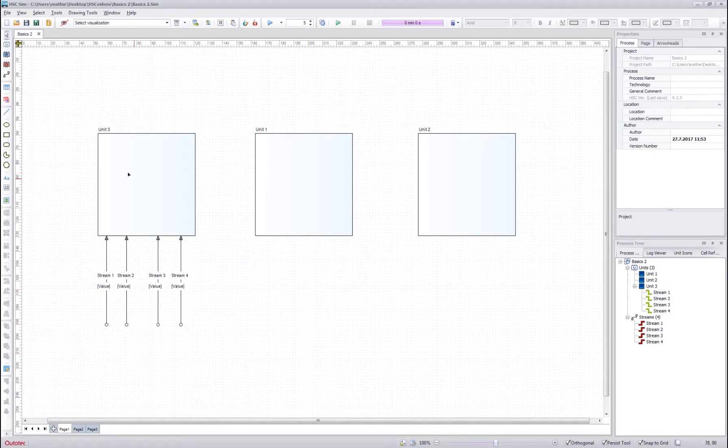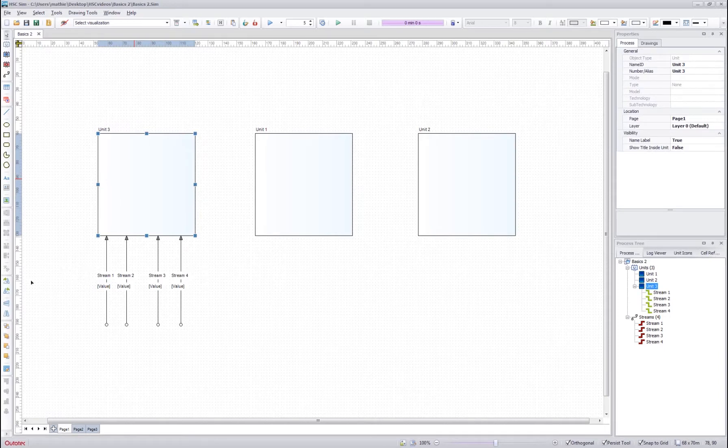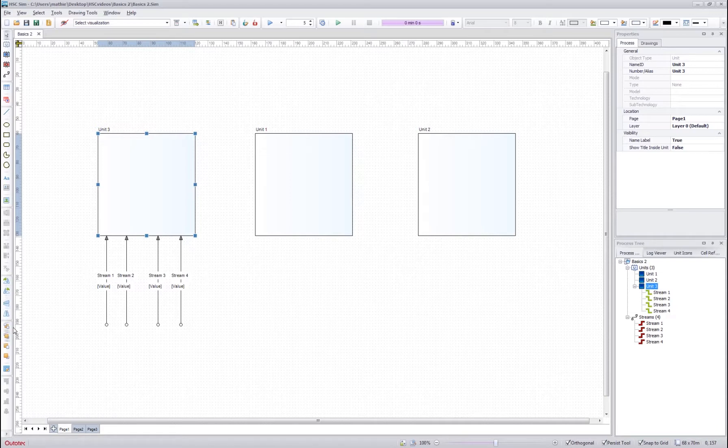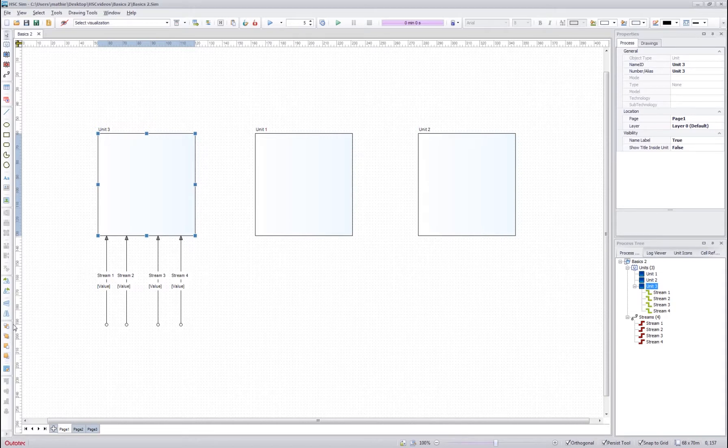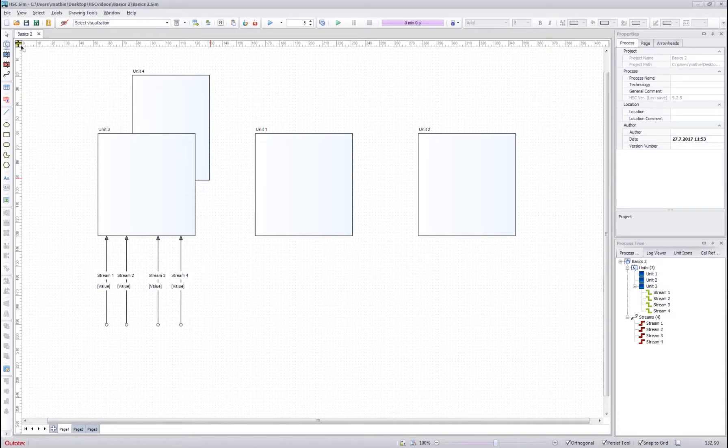If you want to rotate your objects on the flow sheet, you can use these rotation and flipping tools over here. Below them we have the layer tools, which help you to make objects visible if two objects are intersecting each other. So for example, if I draw another unit here, I can see that by default the last unit comes in front.